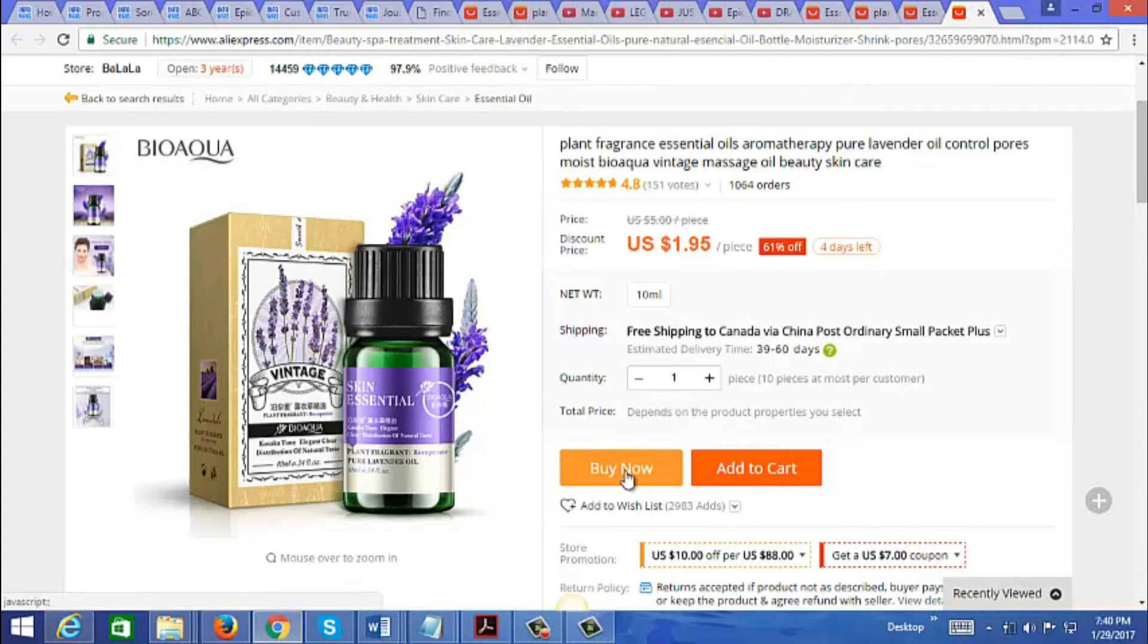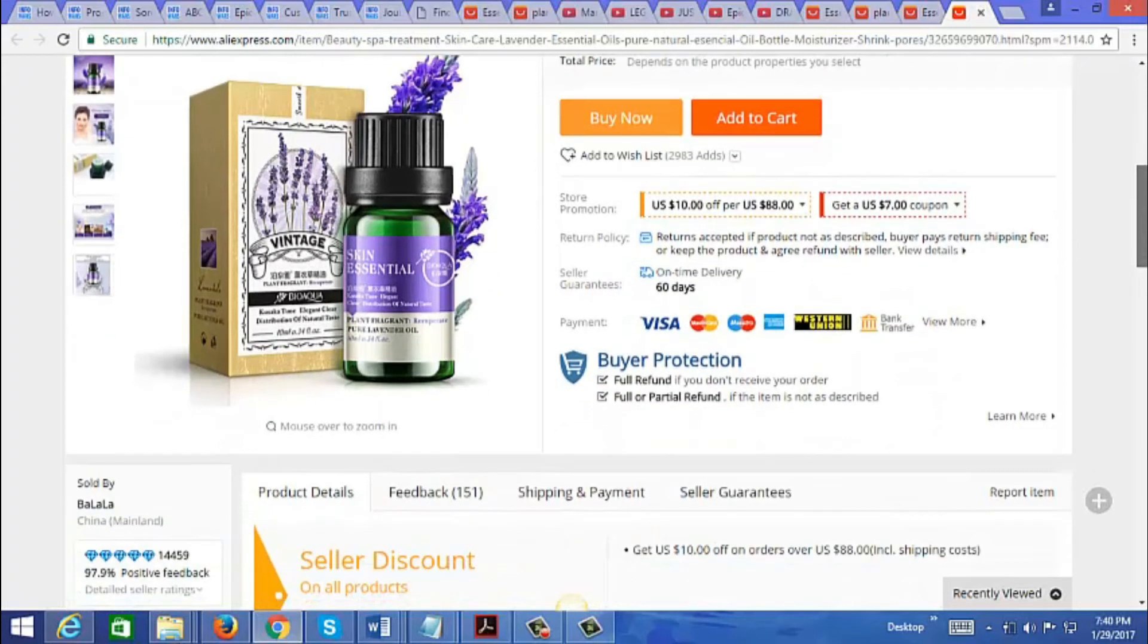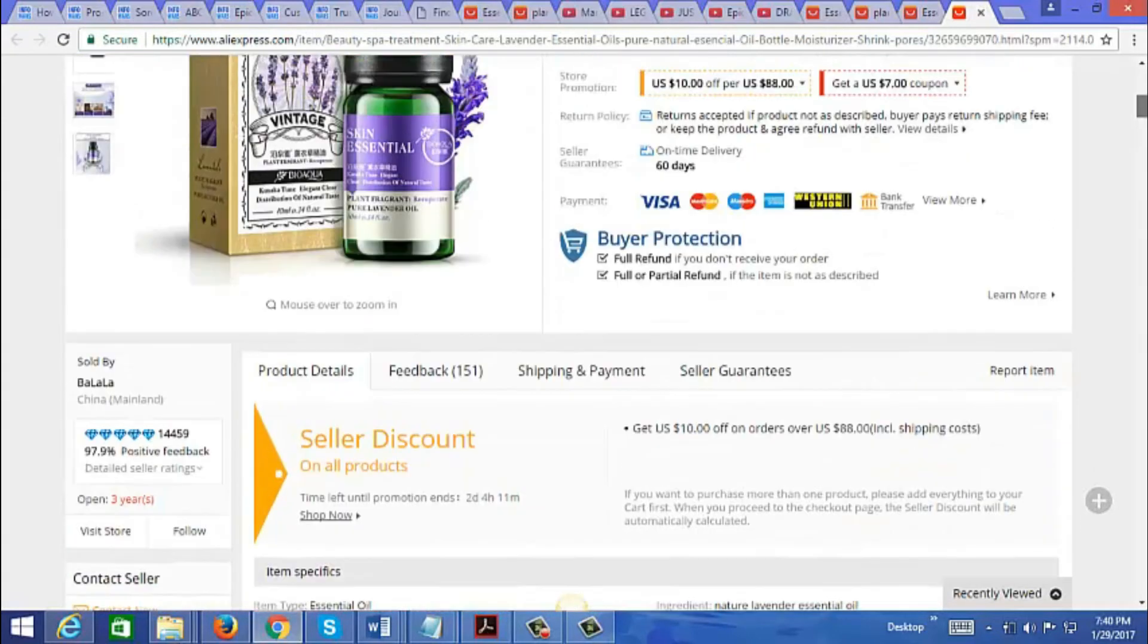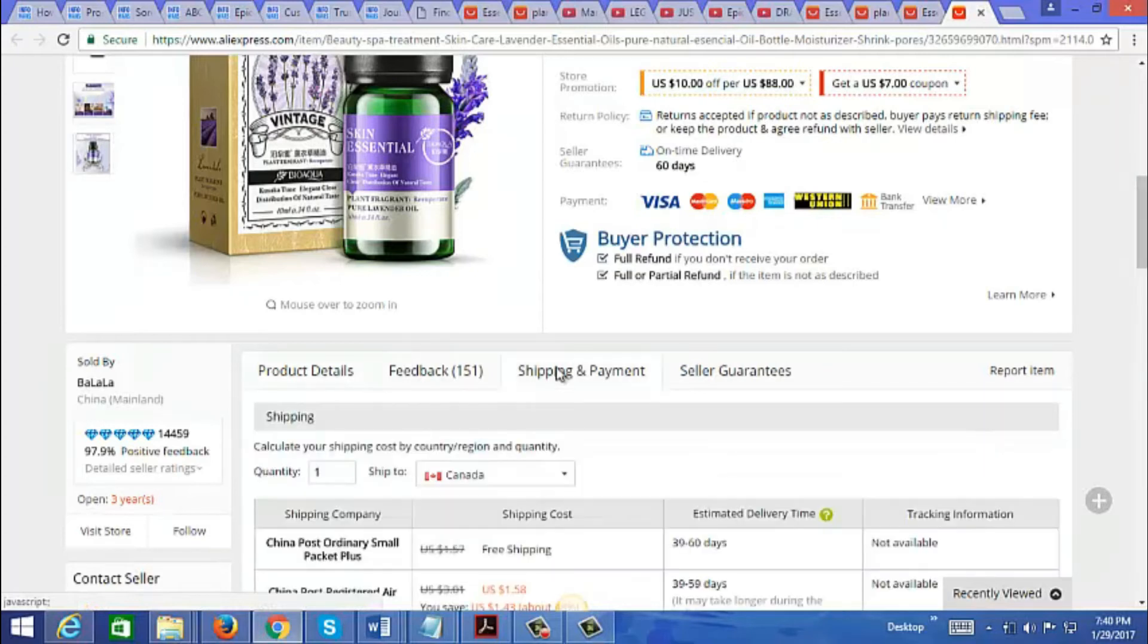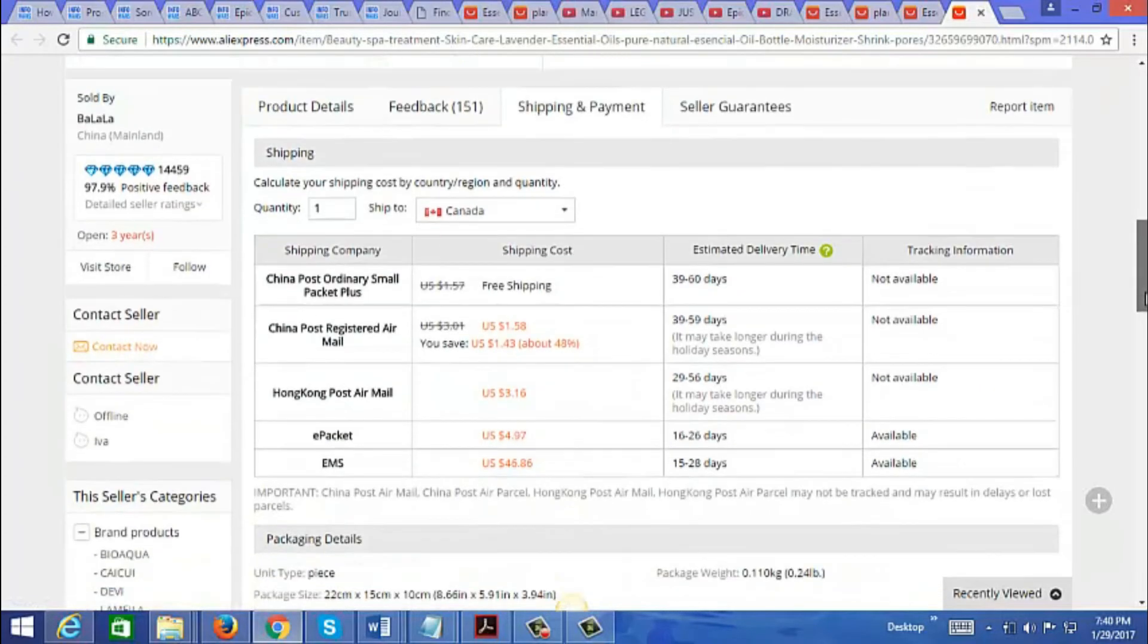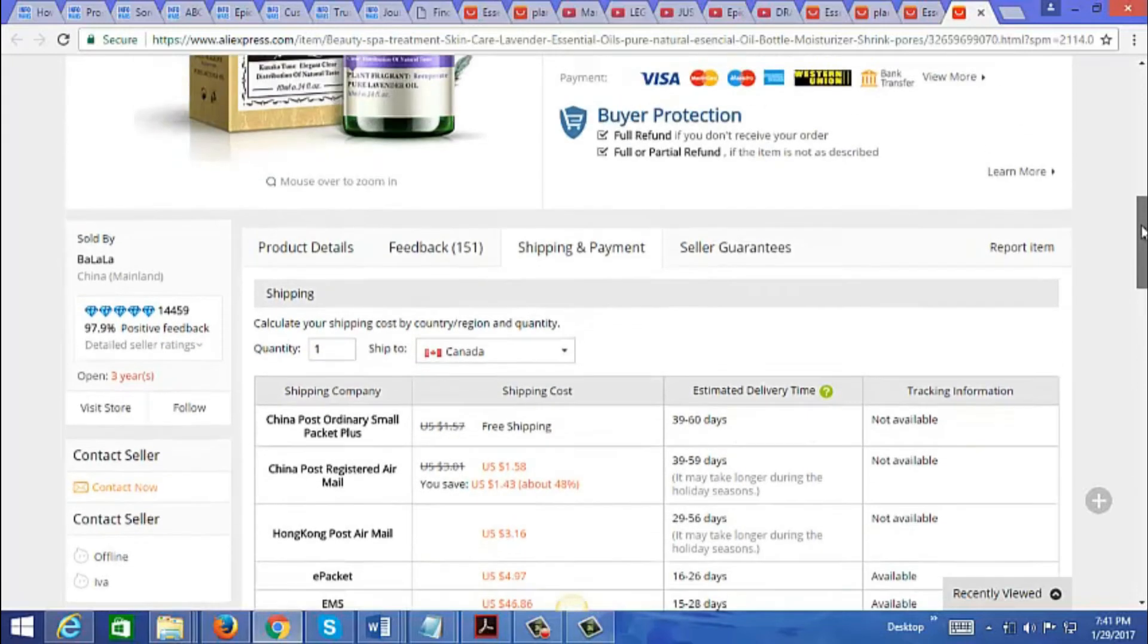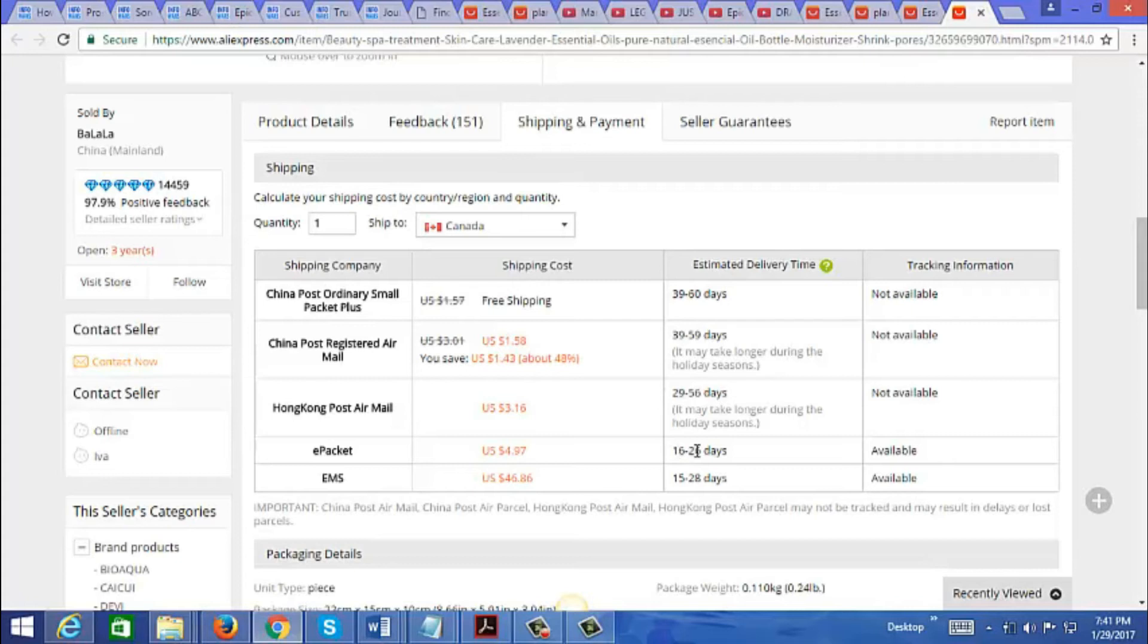You can just go to buy now and then you just enter the customer information. When you're buying something from here, you want to make sure that they have e-packet available. E-packet is a cheap way to ship and also the fastest way to ship for smaller items to North America, because most of these sellers are based in China. You'll notice here for estimated delivery time it's 16 to 26 days for e-packet. That's faster than most options here, but that is still relatively long for most customers.